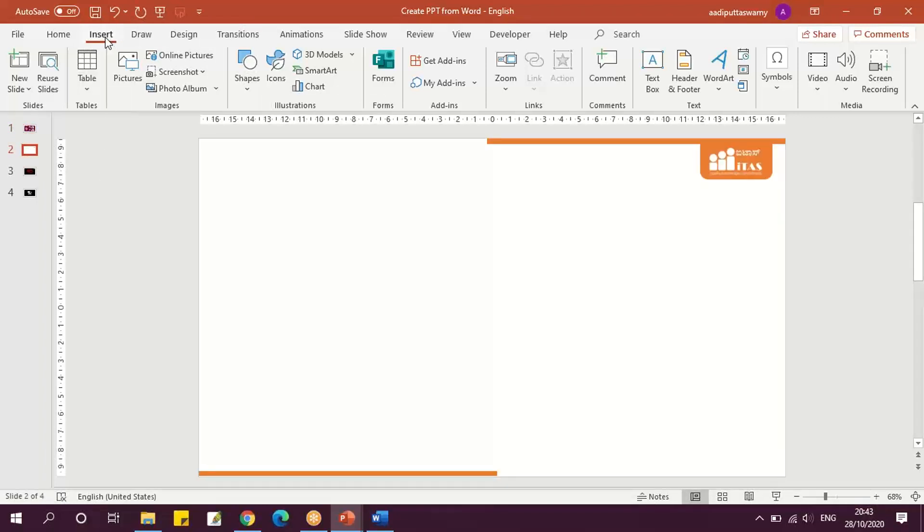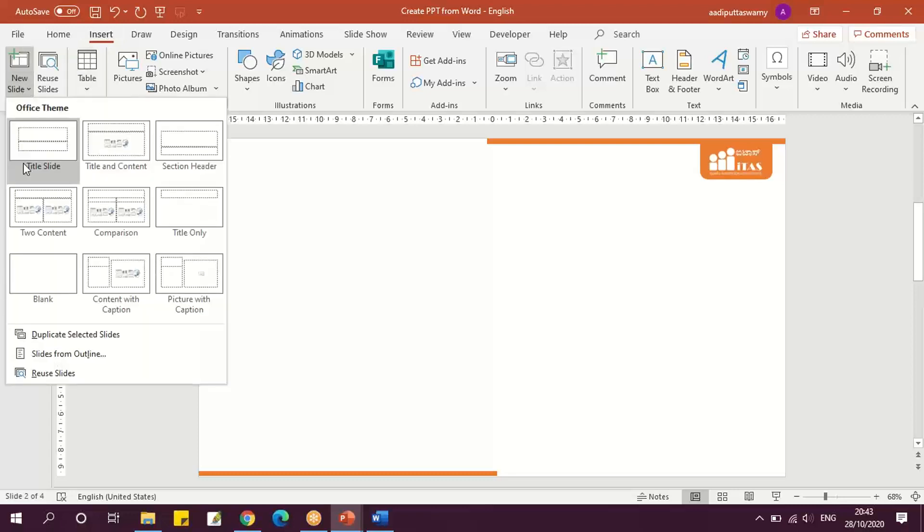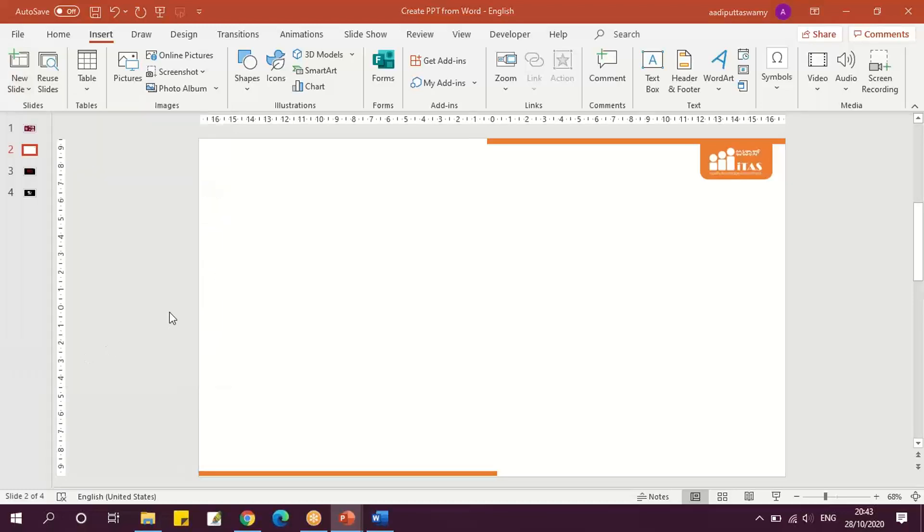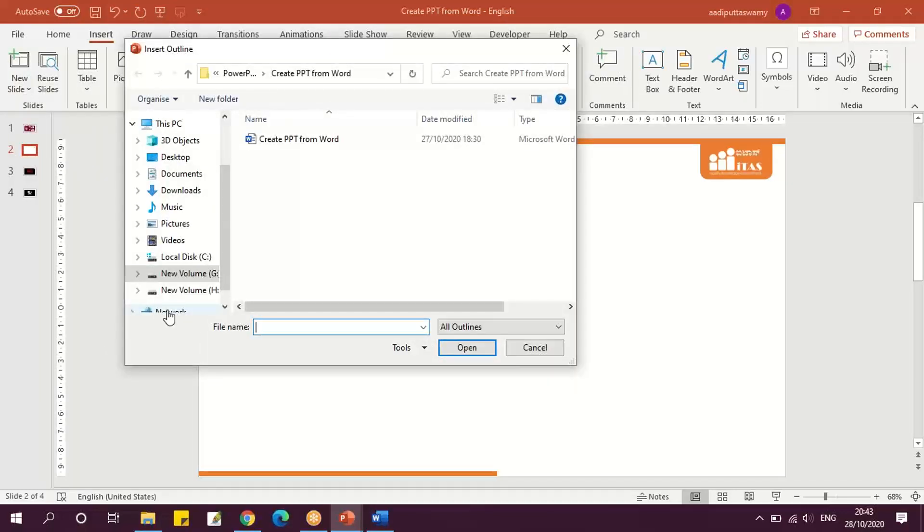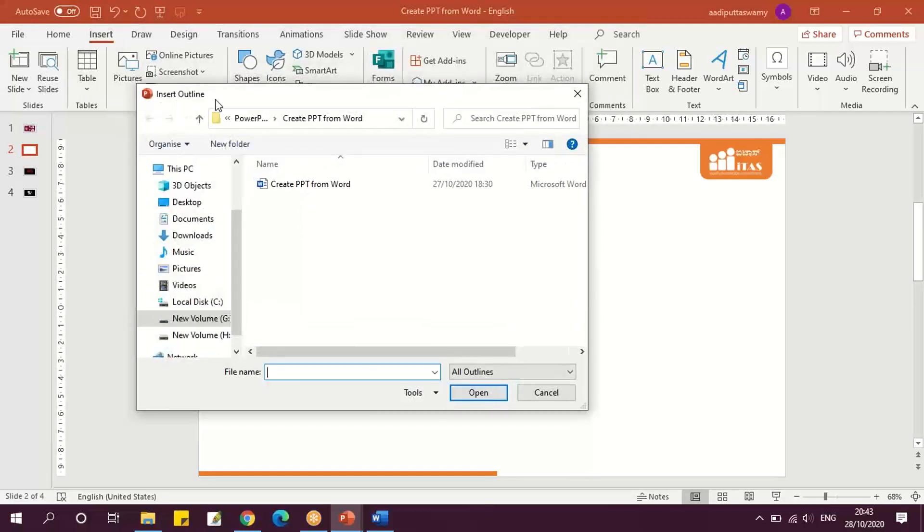We'll go to this Insert tab and we'll click on this New Slide. Here we have something called Slides from Outline. Click on this Slides from Outline; it will prompt for a Word file. Now in this Insert Outline window...